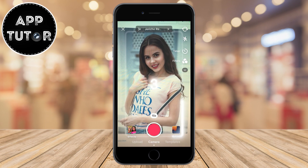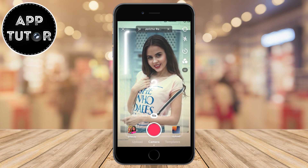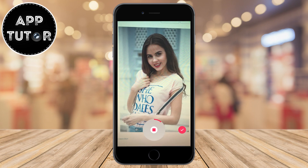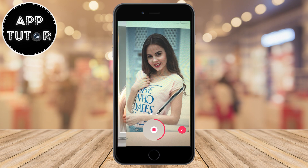You want to start recording, and after that click on the create button and it will start the countdown. Then the effect will be applied on your video, and that's how you can get this Barbie filter.